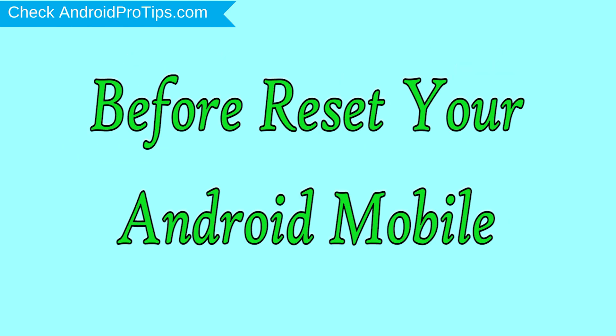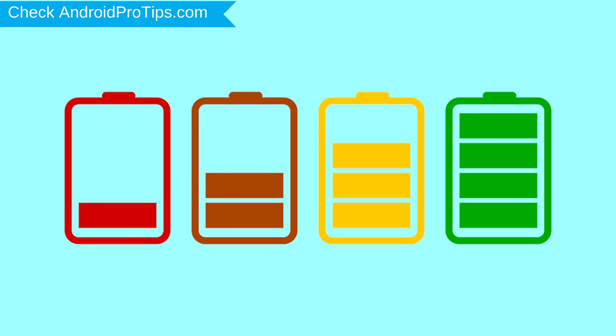Before reset your mobile, charge your mobile if the battery is less than 50%.